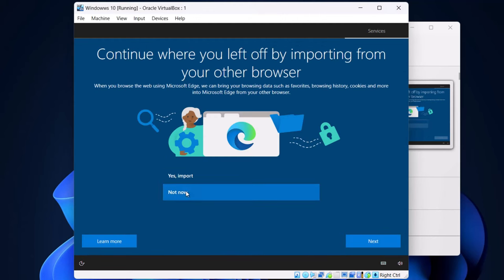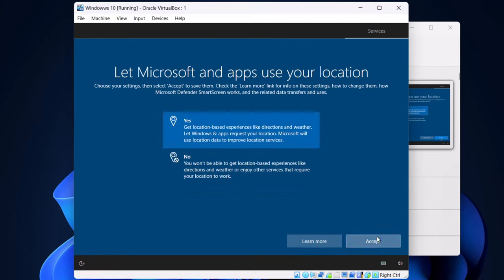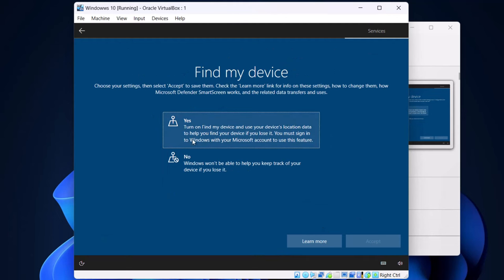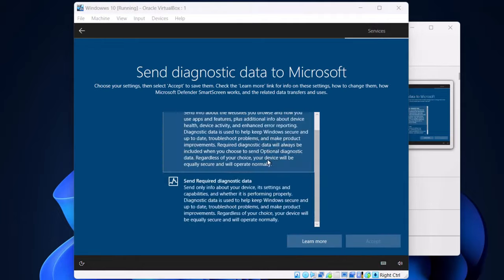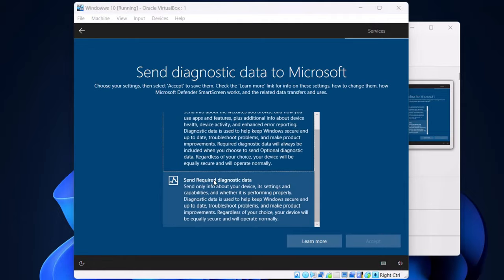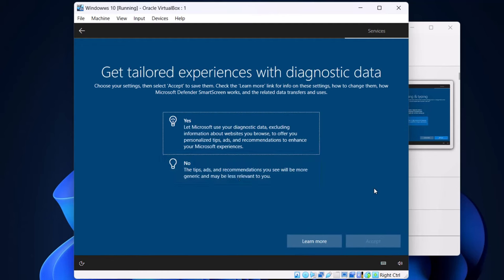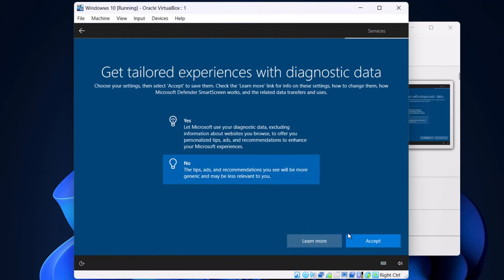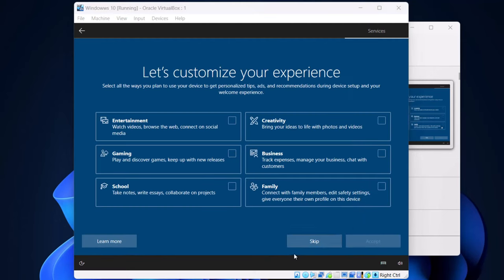Select 'Not now', or if you want you can import from other browsers. Click next. For location you can select yes and click accept. For 'Find my device' I will select no and click accept. I will select 'Send required diagnostic data only' and click accept. For the remaining privacy options I will select no and click accept for each. Finally, click skip.